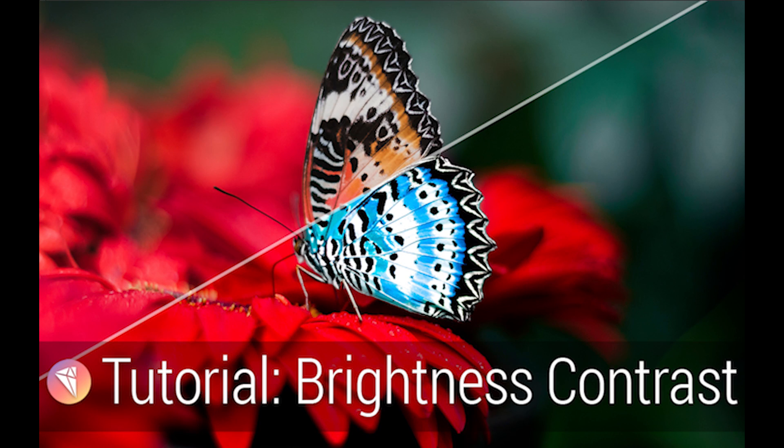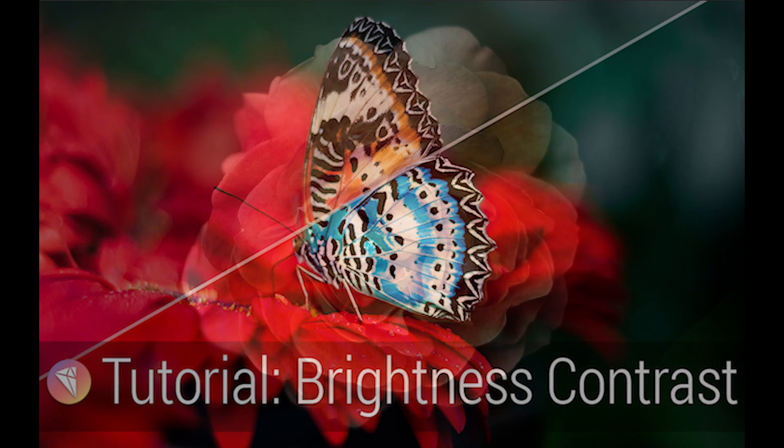Hi everybody, this is Jodi with Topaz Labs. Today I'll be showing you all about the brightness contrast adjustment in Topaz Studio.